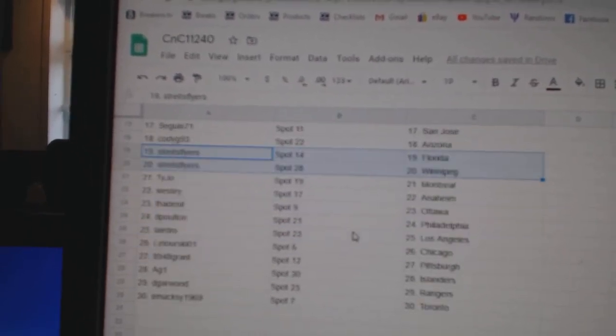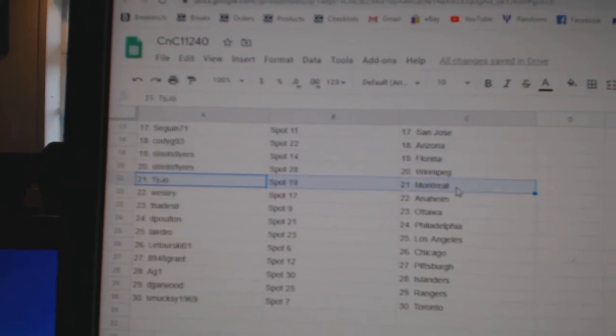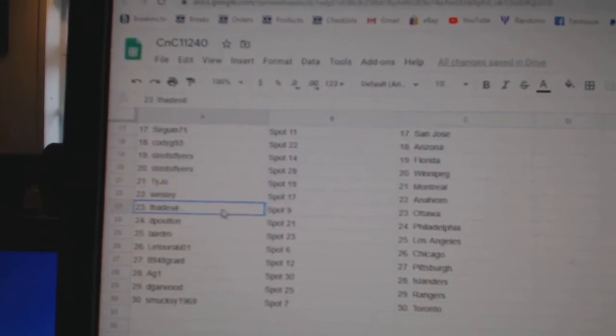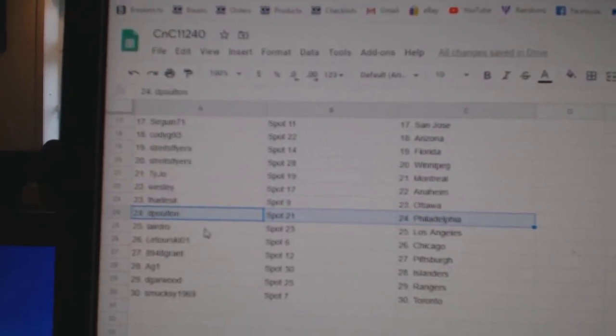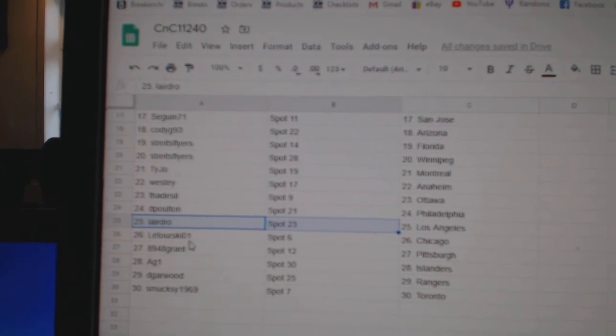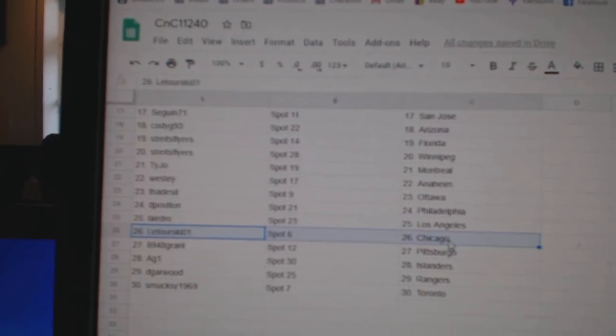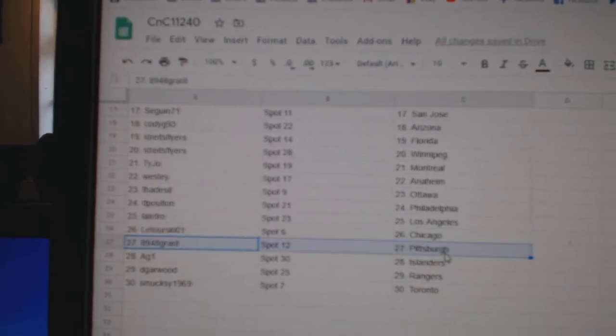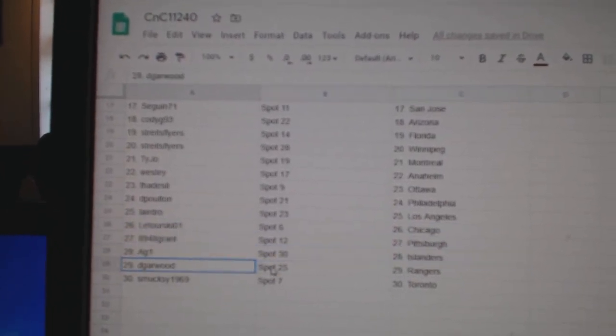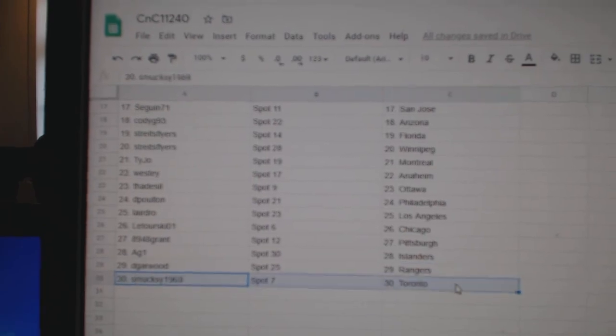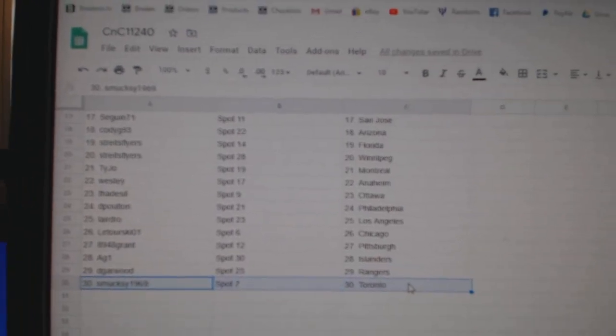Stripes has Florida, Winnipeg, Ty Joe's got Montreal, Westie Anaheim, Thad's got Ottawa, DP's got Philly, Laird's got LA, Laturski Chicago, Grant's got Pittsburgh, AG1 Islanders, Dee Garwood Rangers, Smok, Steve's got Toronto.